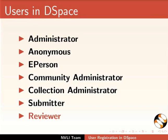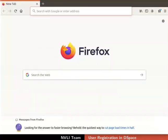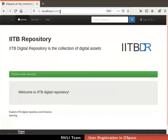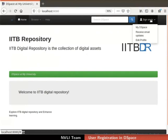Let us proceed for user registration in DSpace. Open a web browser. In the address bar, type localhost colon 8080 and press enter. In the DSpace interface, click on the Sign on to tab at the top right corner.